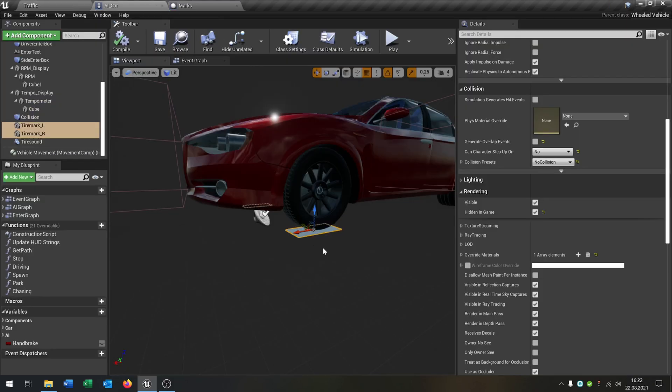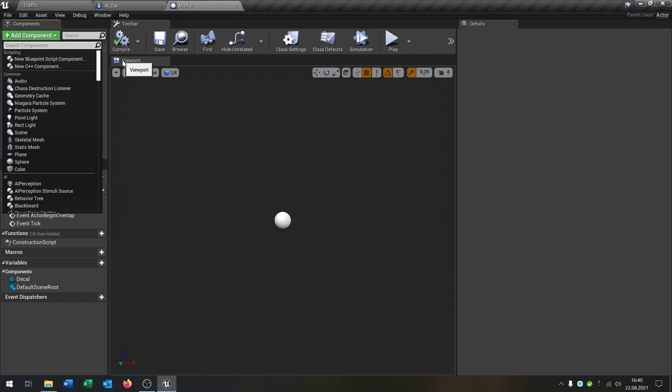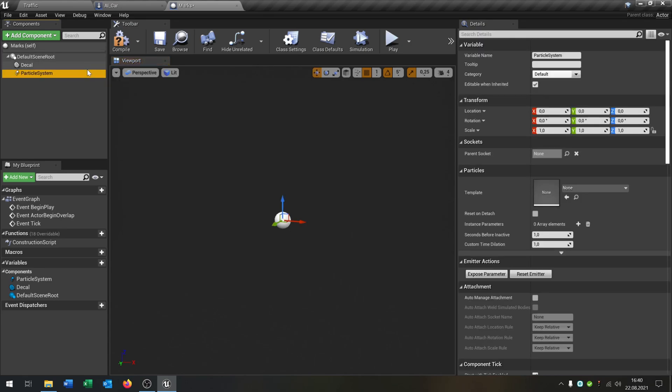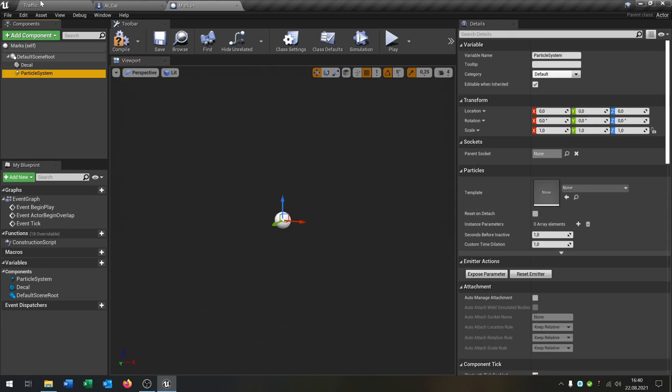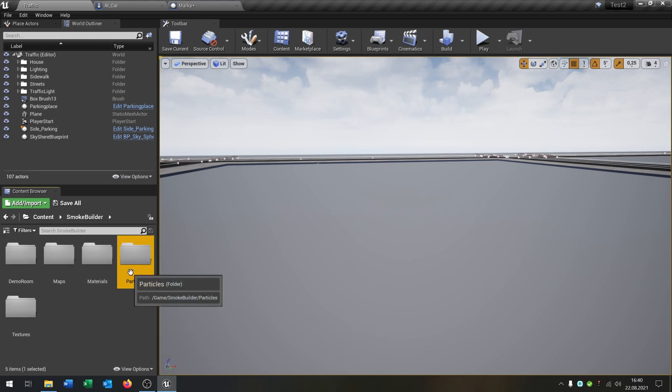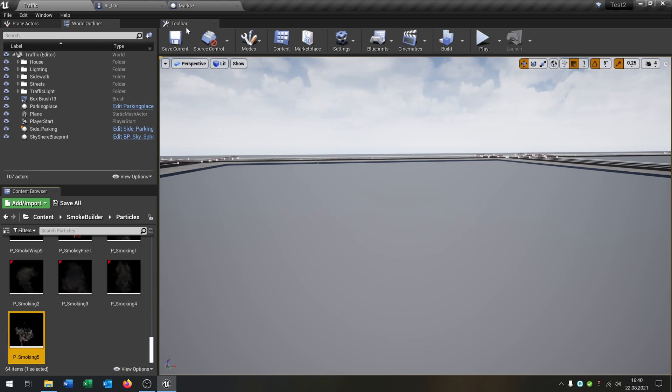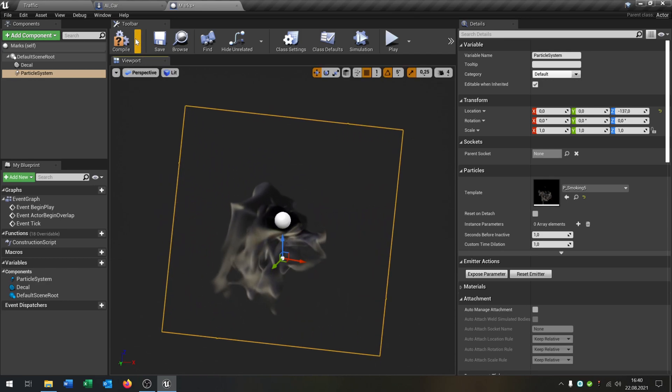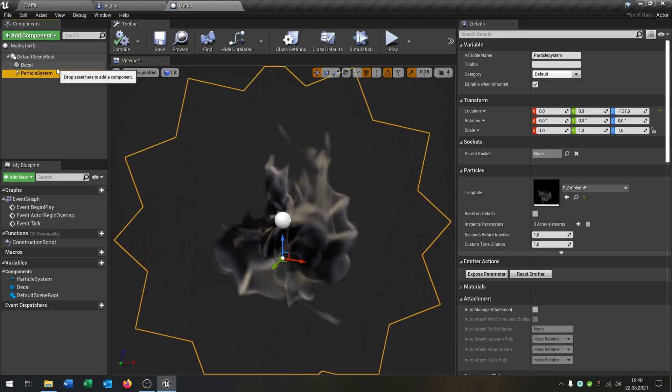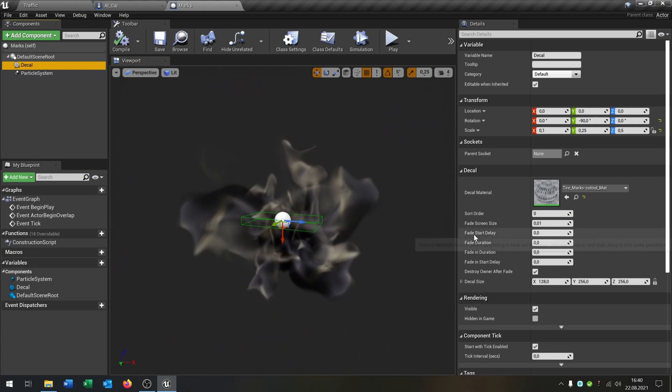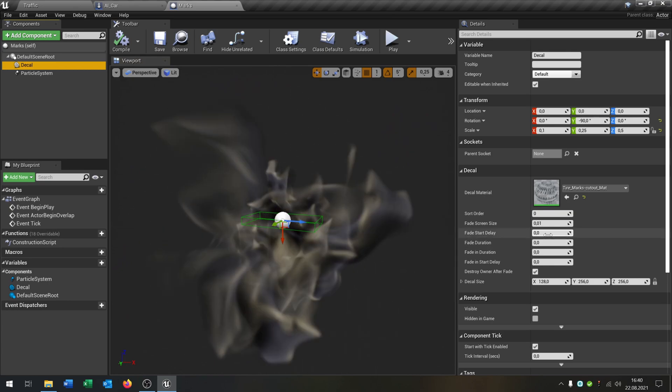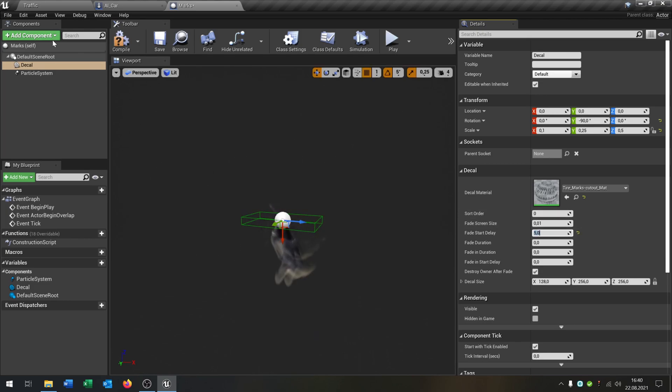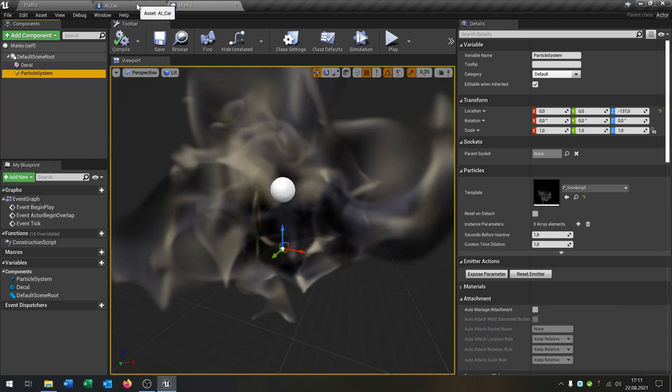Let's add some smoke in here. We go back to our marks and then we say particle system like this. Then we need some smoke in here, so let's go back here and select some particle for this. For example, put it right here, a little bit more down here. Compile, save this. The last thing we have to change is we go to the decal and we have to set the fade start delay. Let's put this to five seconds, for example.